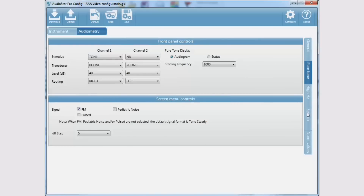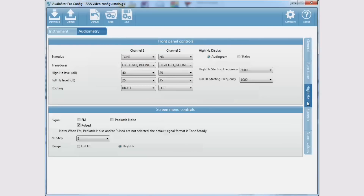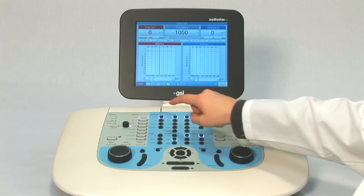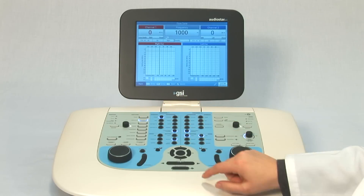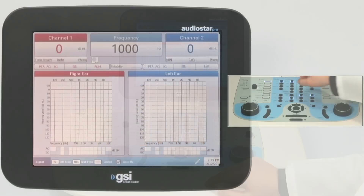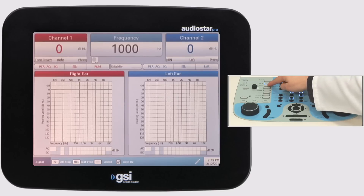These default settings, when used in combination with the one-button, one-function design of the front panel of the audiometer, ensure seamless transition between test types.